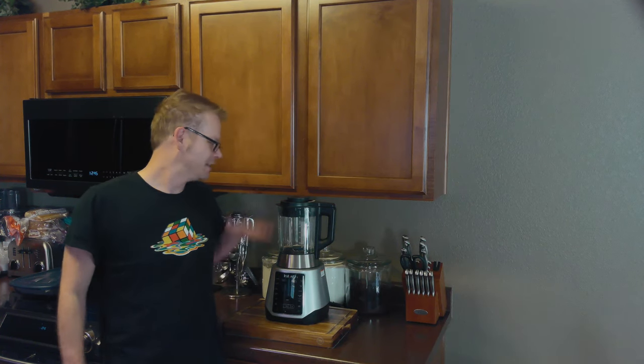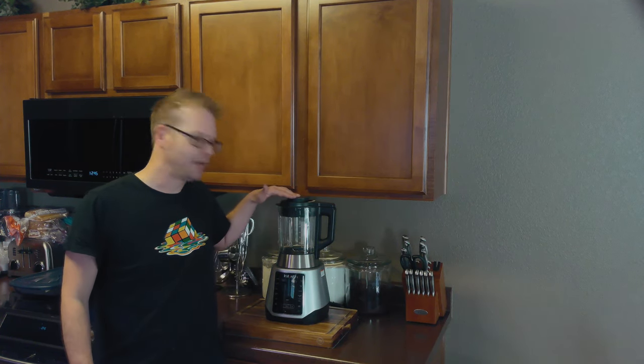Hi and welcome back to Scratch. Today we're going to be giving away the Instant Ace Plus Blender. It's the blender that can cook, it's the blender that can make rice milk, it's the blender that can make peanut butter.